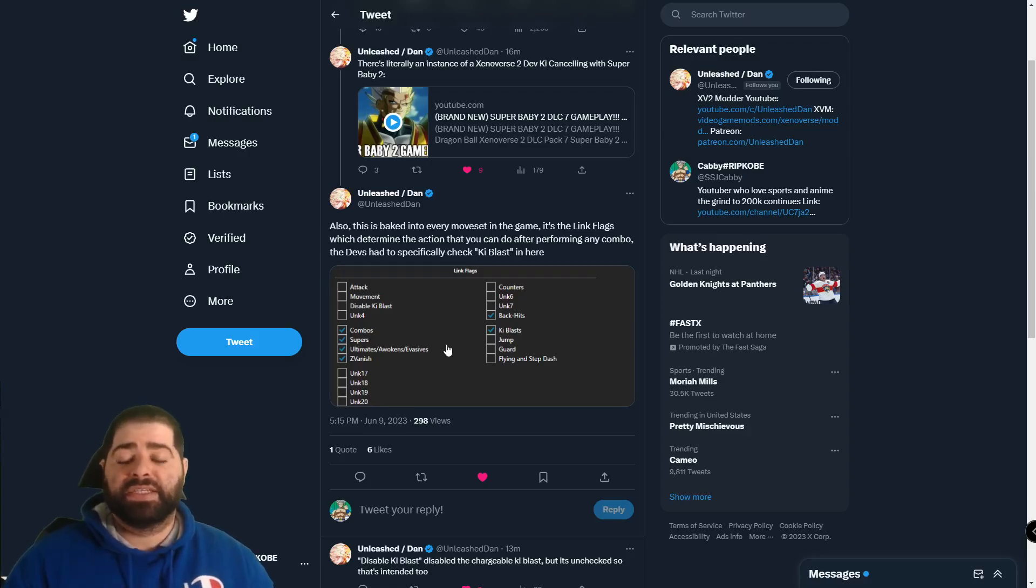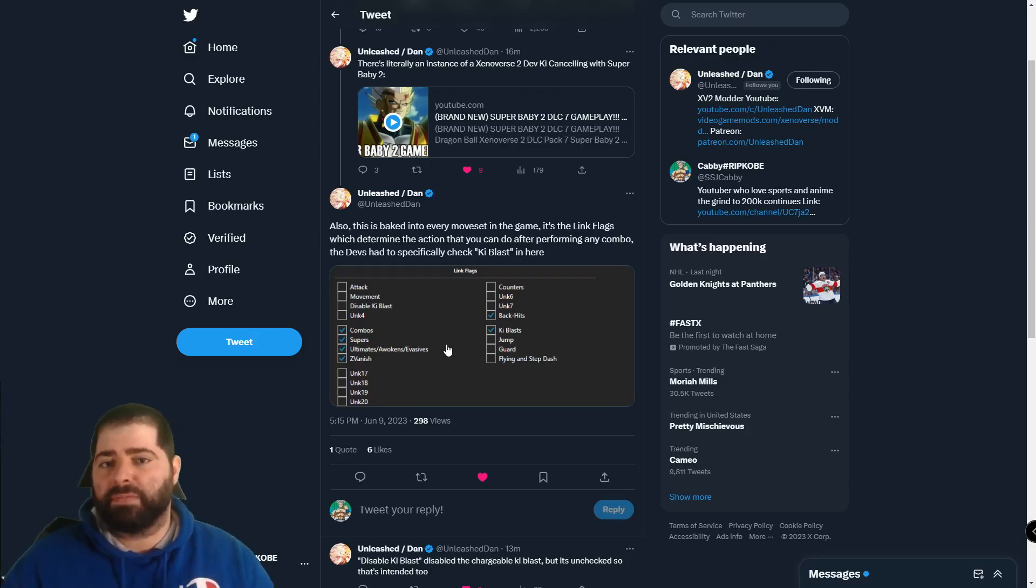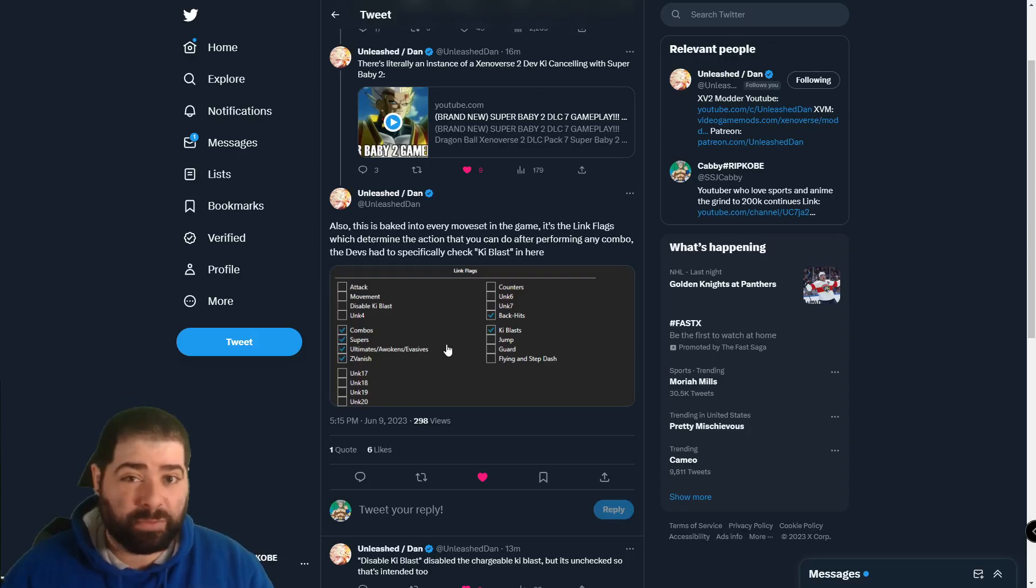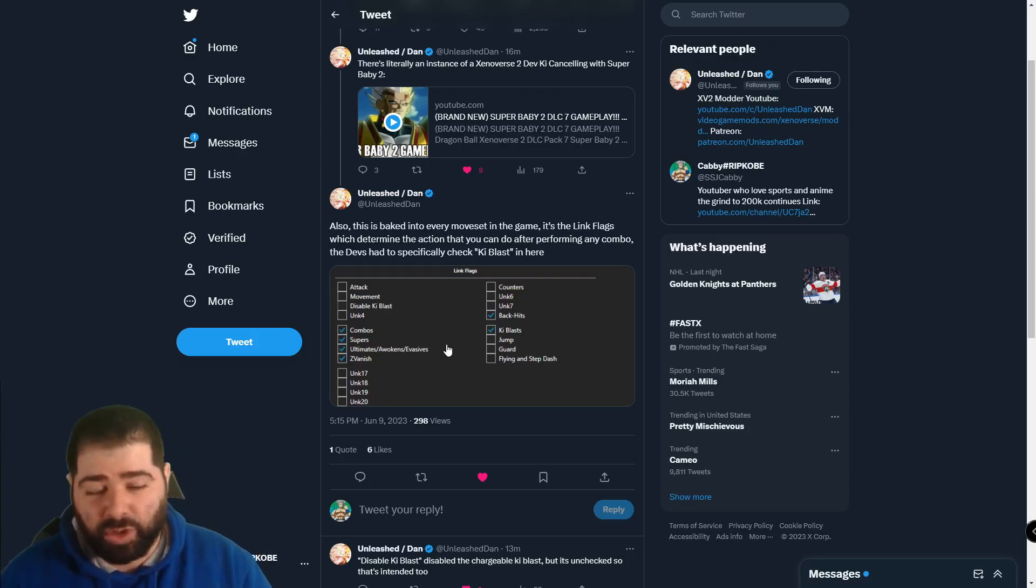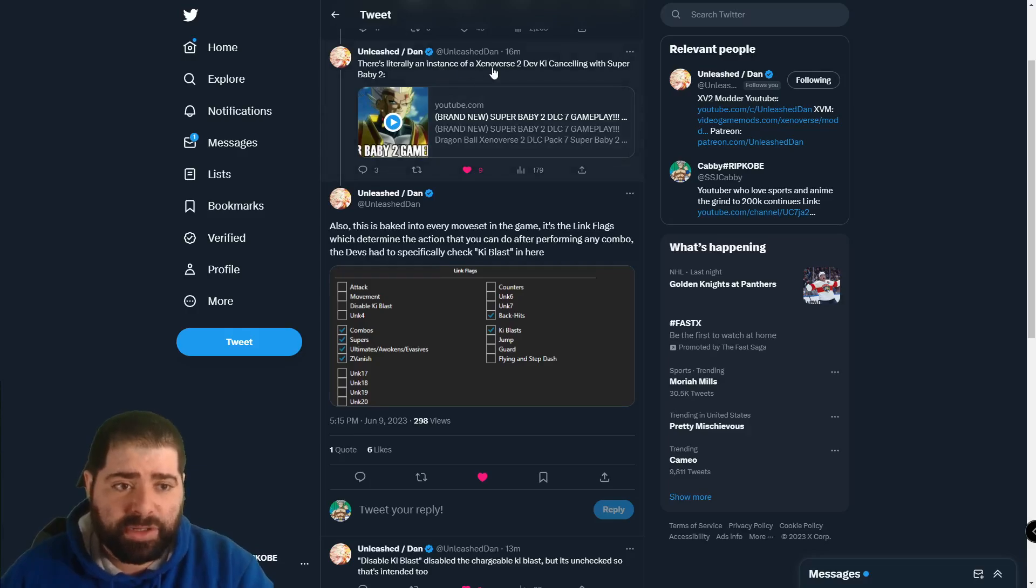So I'm not going to show my tweet but basically I just showed a screenshot of someone saying that key canceling is a glitch on Xenoverse 2 that needs to be fixed essentially. I put out a tweet saying can we stop this narrative, it's almost been seven years on this game. Then the homie Dan replies with a couple things.